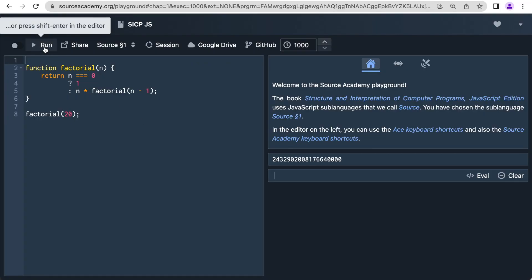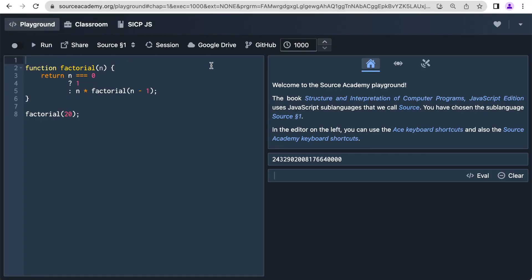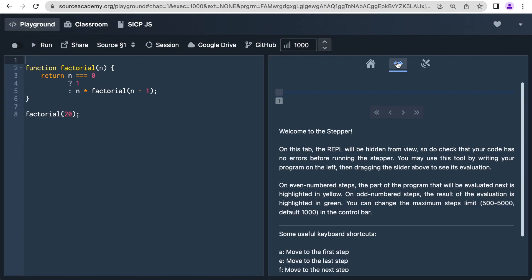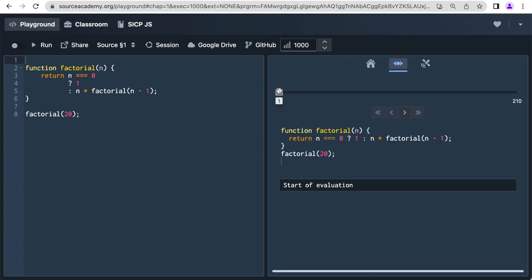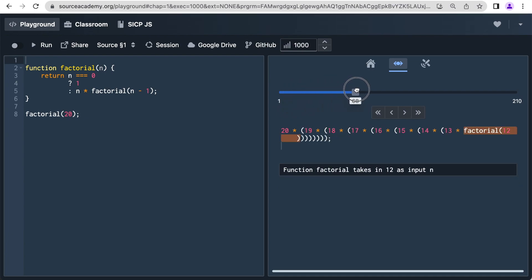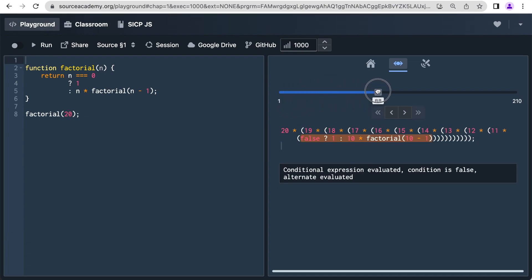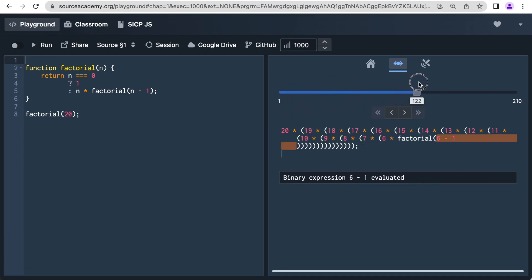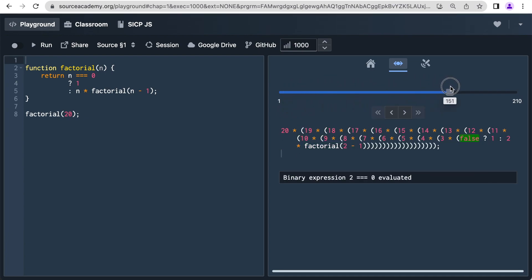Source Academy supports it with a stepper tool. Here you see the factorial function applied to 20. The stepper shows each execution step and how the multiplications accumulate.